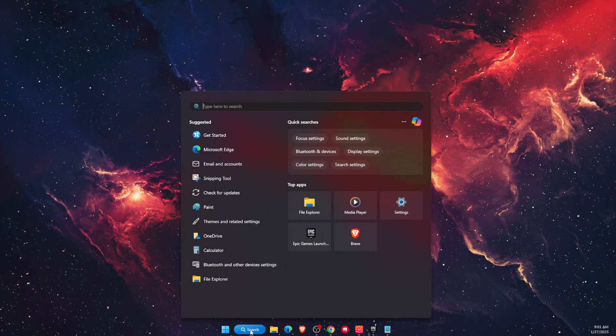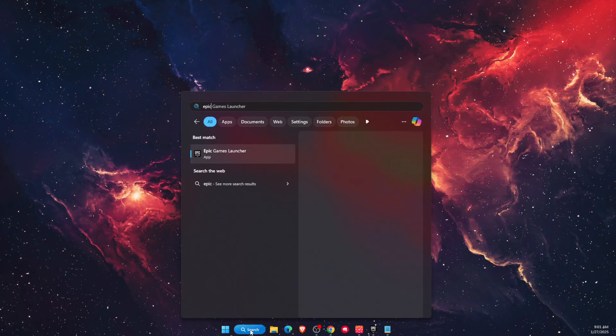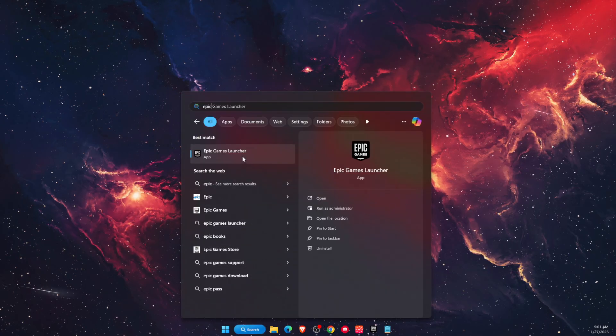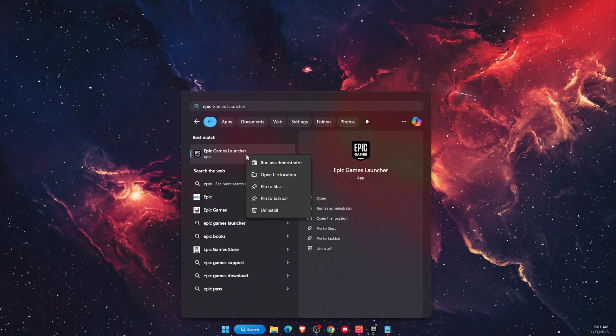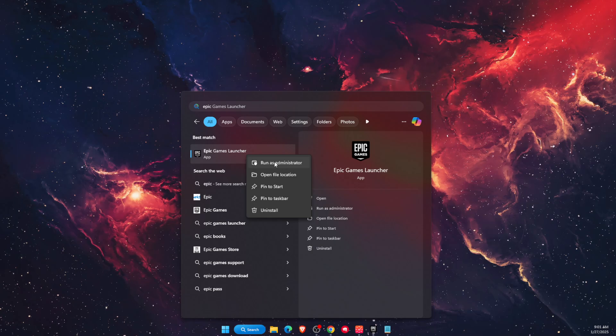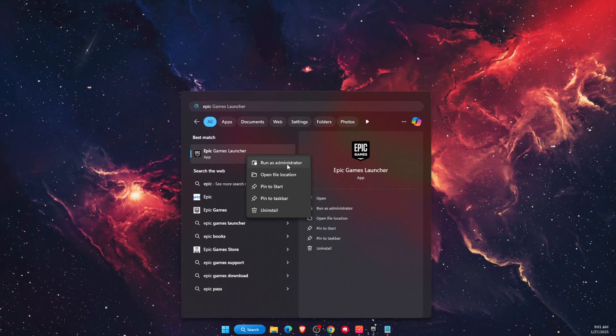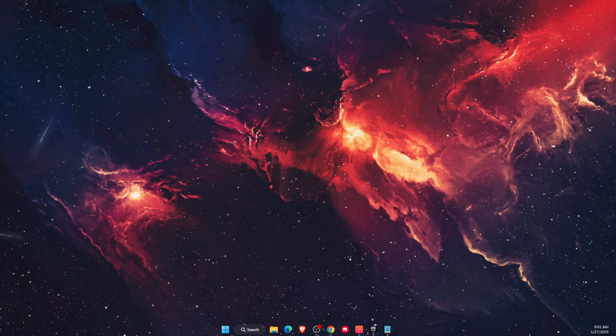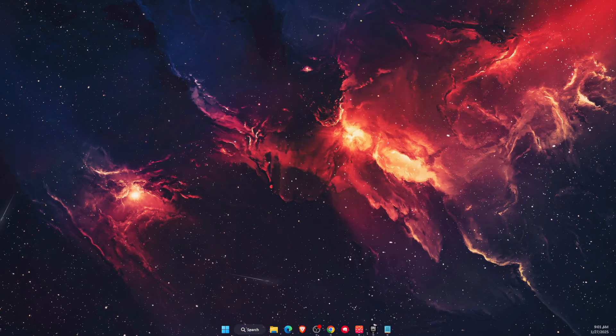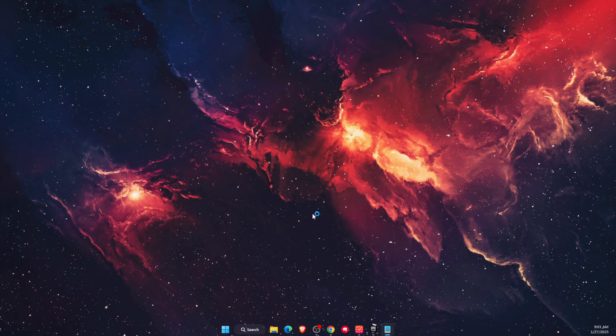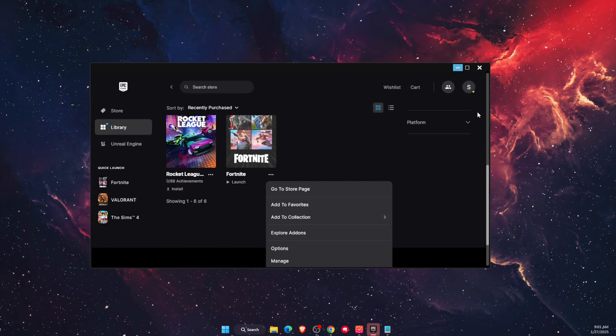First things first, go to search and type Epic Games Launcher. Right-click on it, run as administrator, and click OK. Make sure you do that.